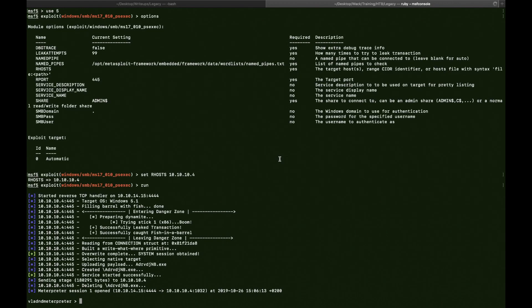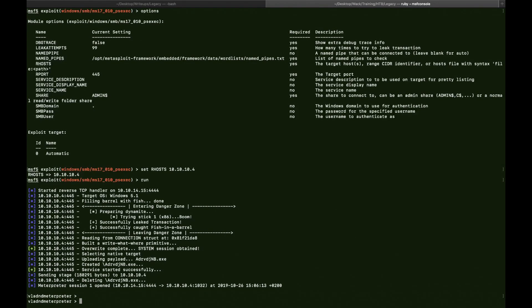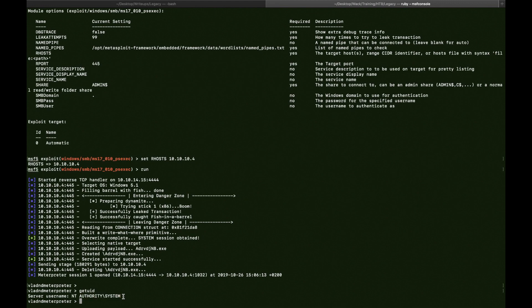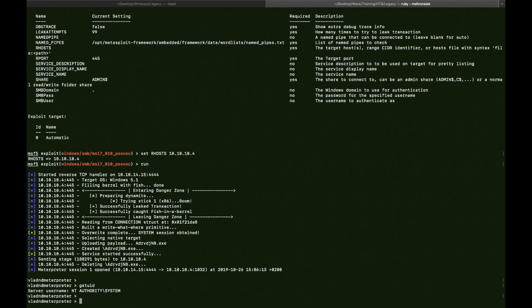Yeah. So we got a Meterpreter shell. And what we can do, we can getuid. And as you can see, we have NT Authority System. So we basically have root on the server.